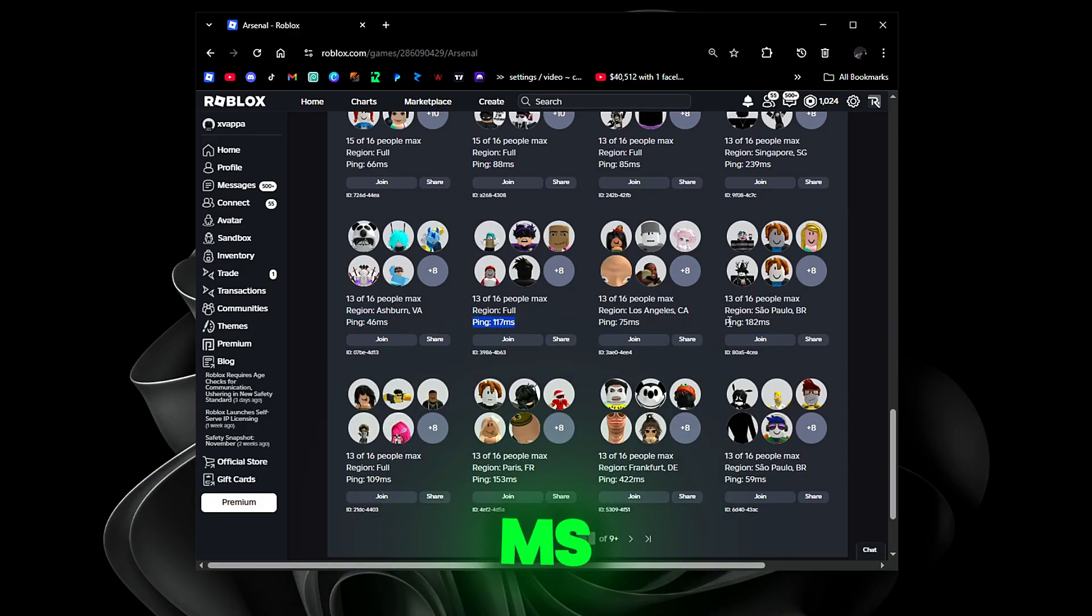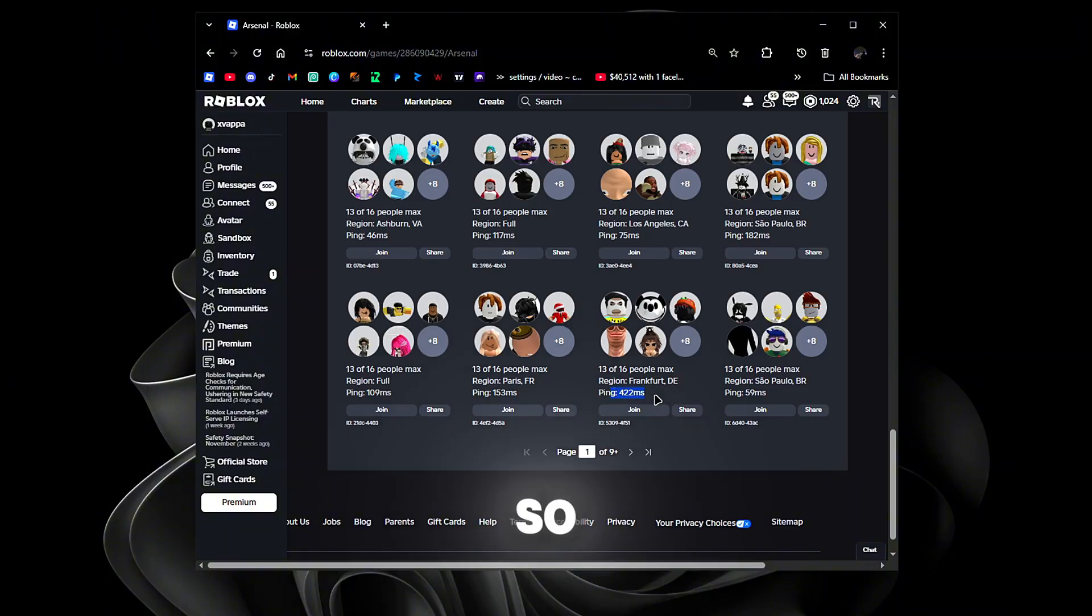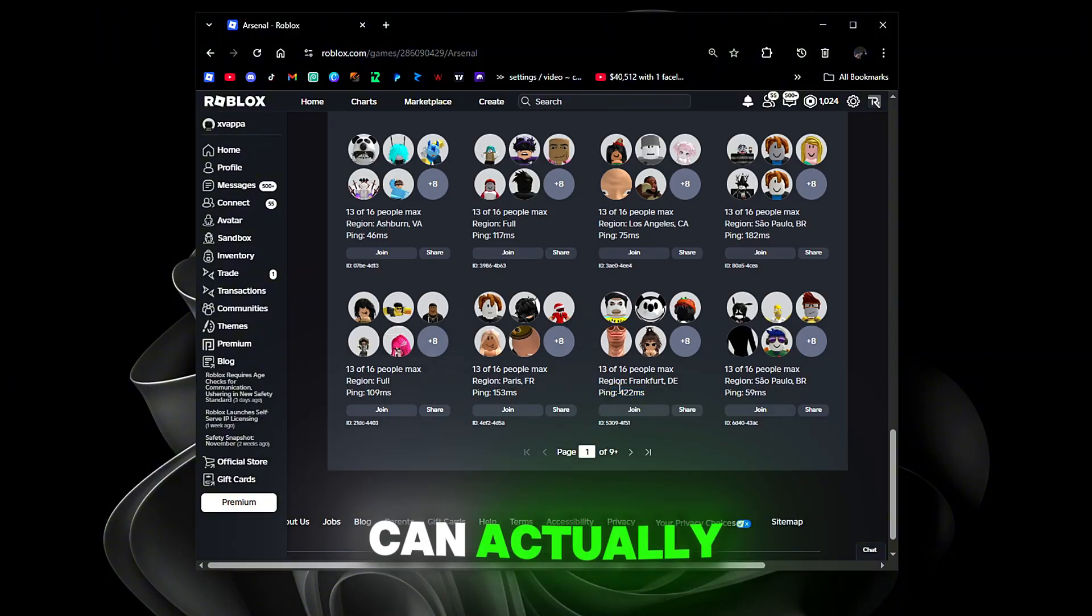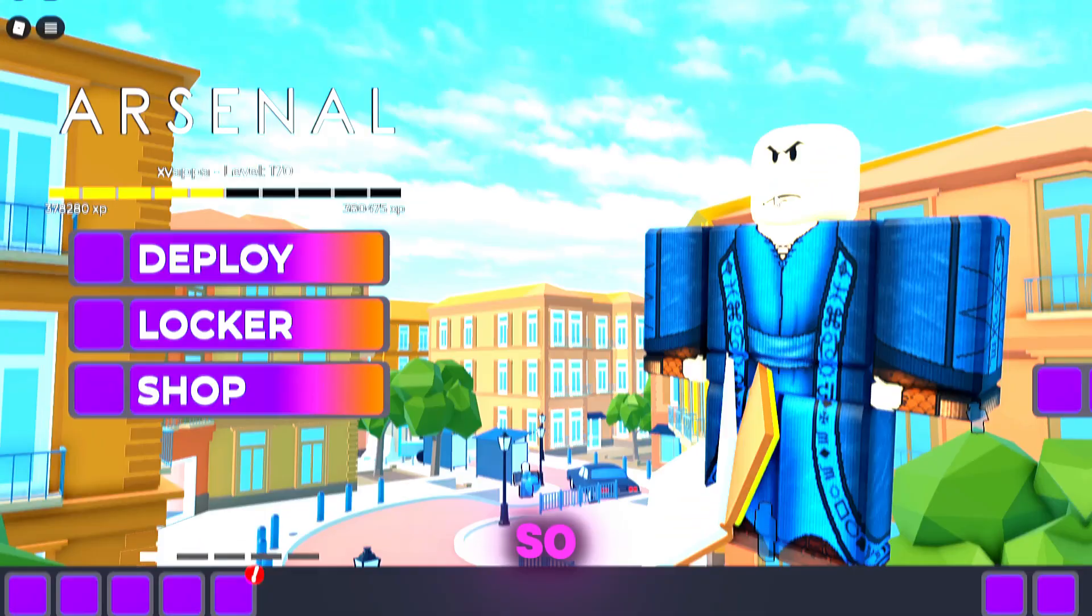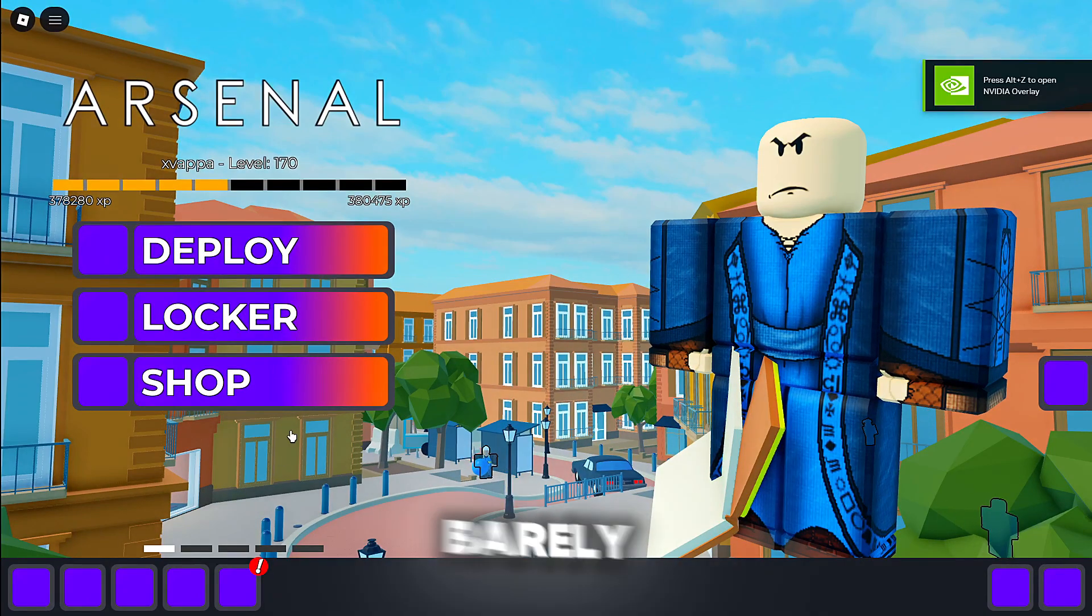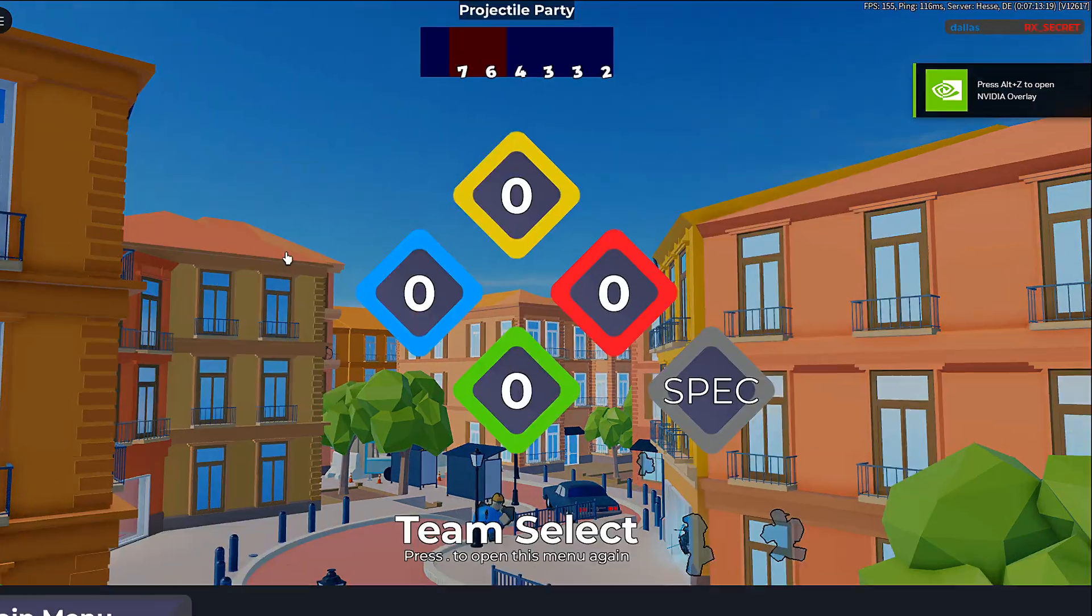If we go to our checker, you just make sure you check your region first and then you check your ping. This is 117ms, this is 182ms, this is 400ms. So let's see if we can actually get all the way up to 400ms.